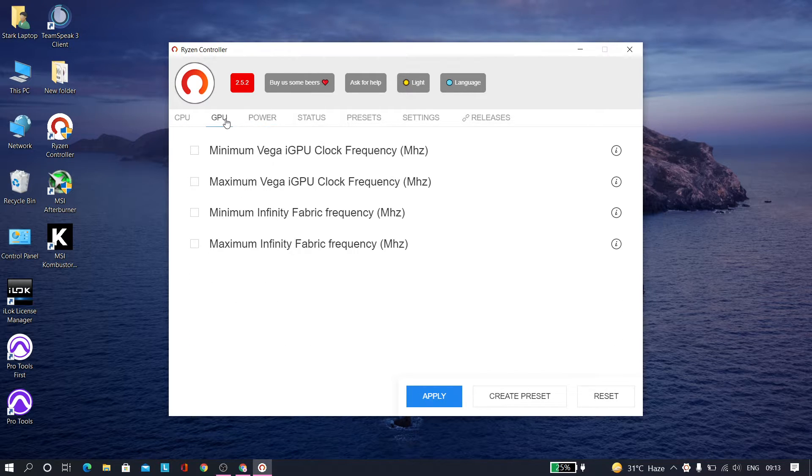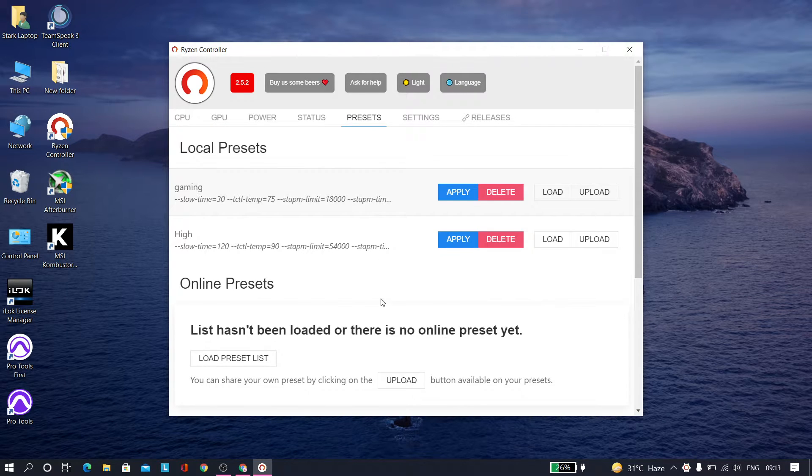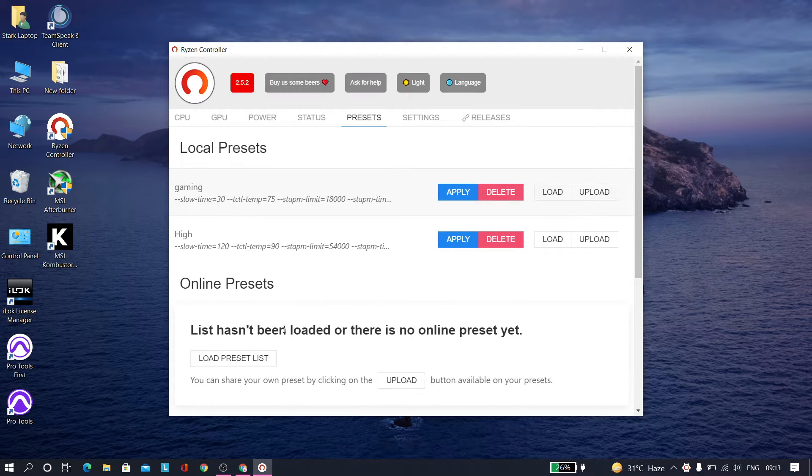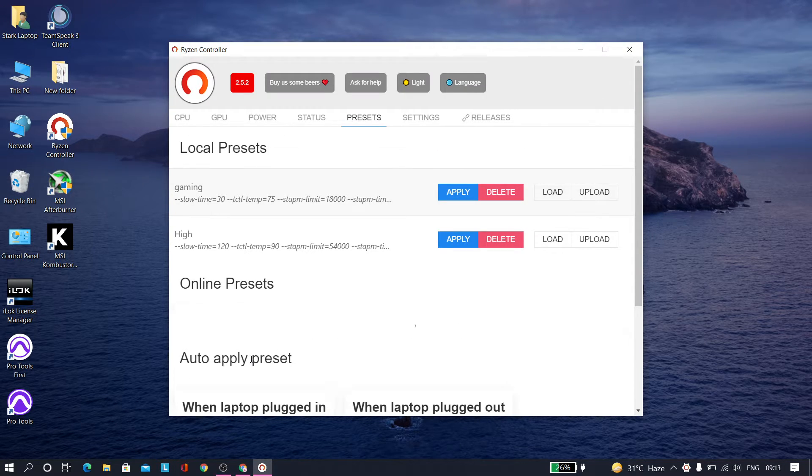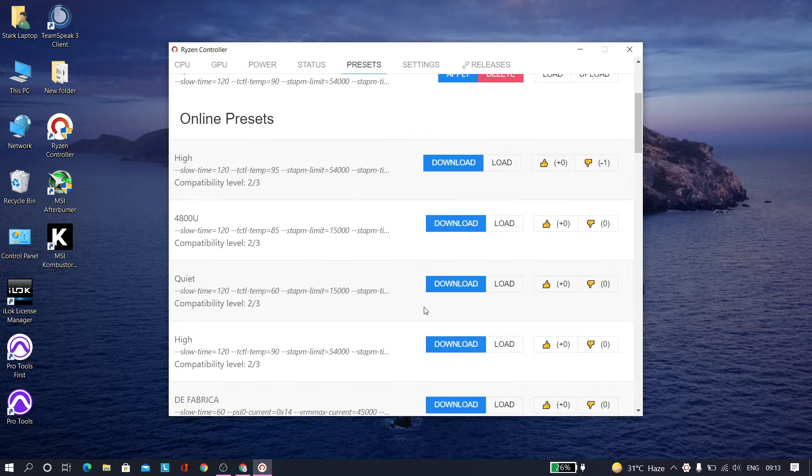What you have to do is go to presets and just tap on load preset list here, and it'll load up some presets.